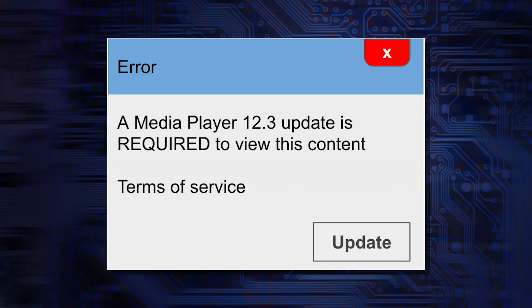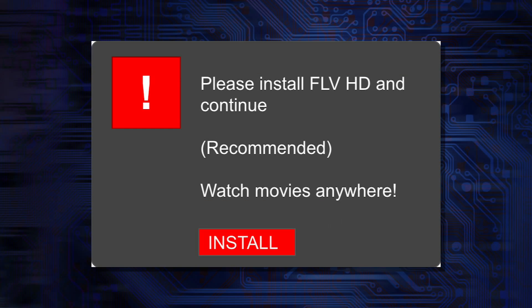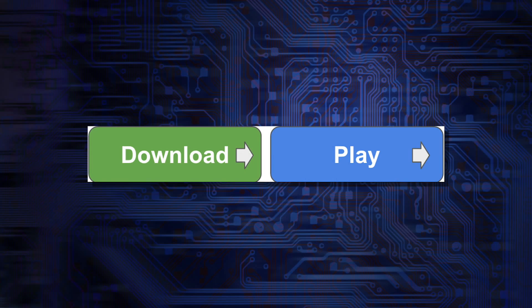But Google has made that easier because they've started to block websites that show fake download buttons. So this is really great for most of us, but what about websites where maybe you aren't necessarily the one hosting deceptive content?